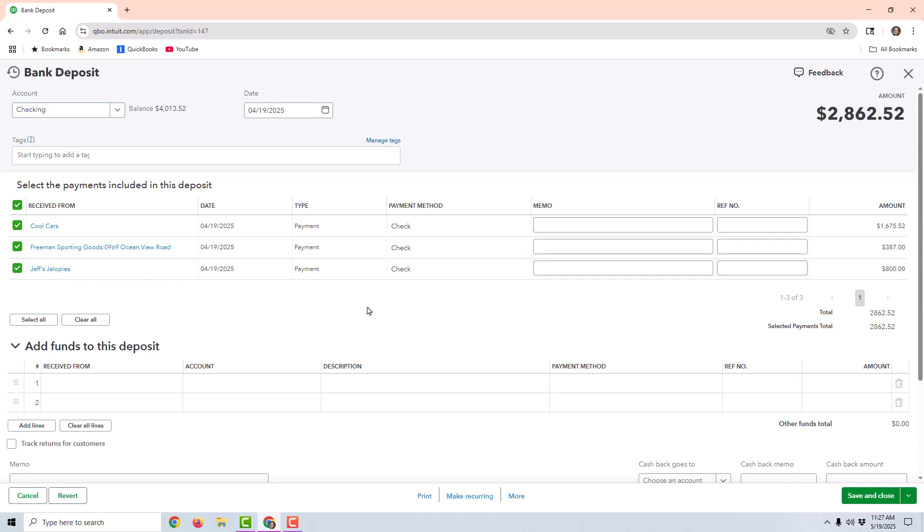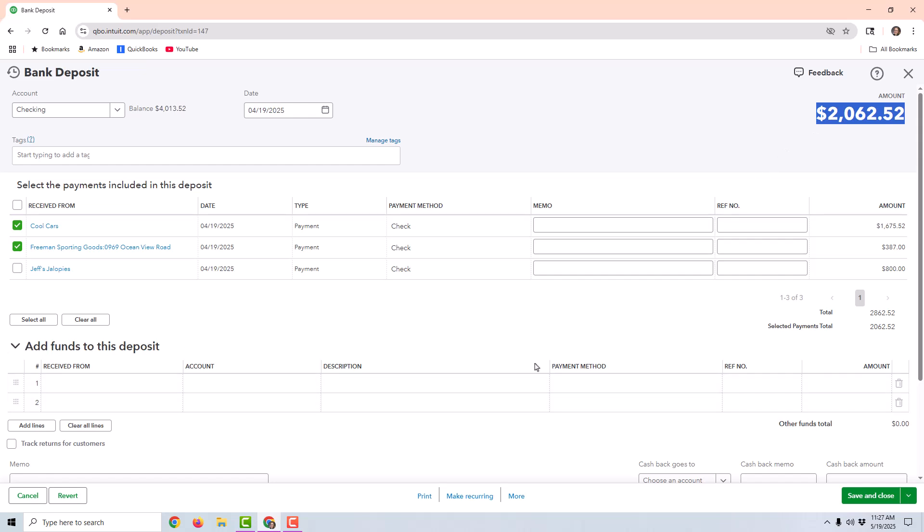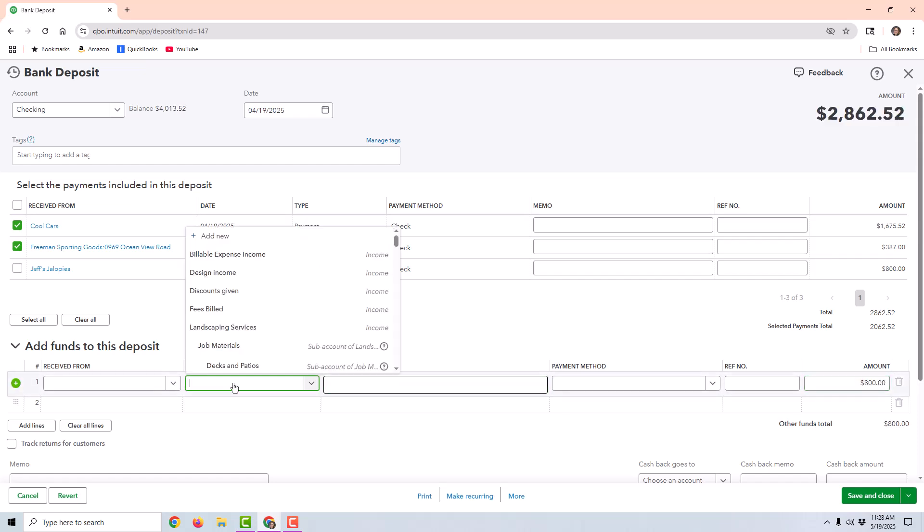The first method is simply going to be unchecking this deposit so that it's unattached to the deposit, and I can go back in and void the payment. But if I do that, then the total of the deposit isn't going to match the bank total. So I would need to add a line item for $800 down here and add funds to deposit. So I'm going to add an $800 line item.